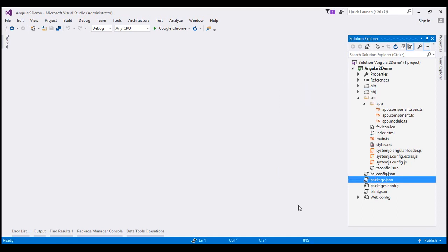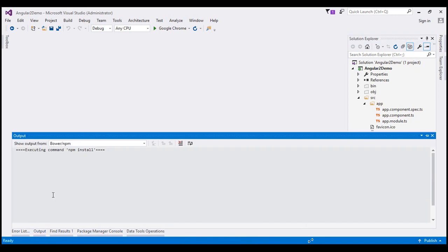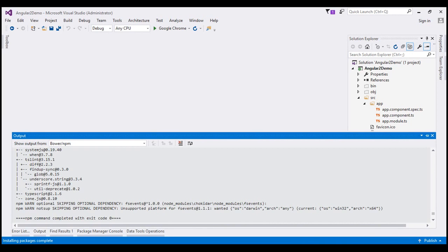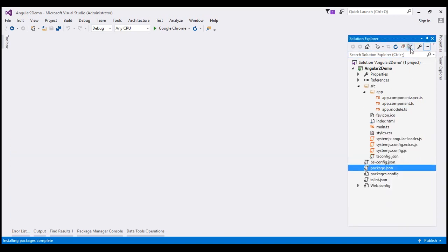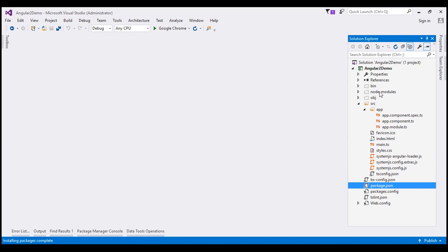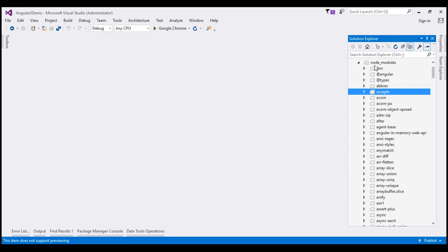In the Visual Studio status bar you can see the progress, and within the Output window notice it is executing the command npm install. It will take a few seconds to install all required packages. The restoration is now complete — we have a few warnings but we can safely ignore them. The status bar shows 'Installing packages is complete.' To see all the node modules installed, click Show All Files and notice the node_modules folder with all the required modules inside it.